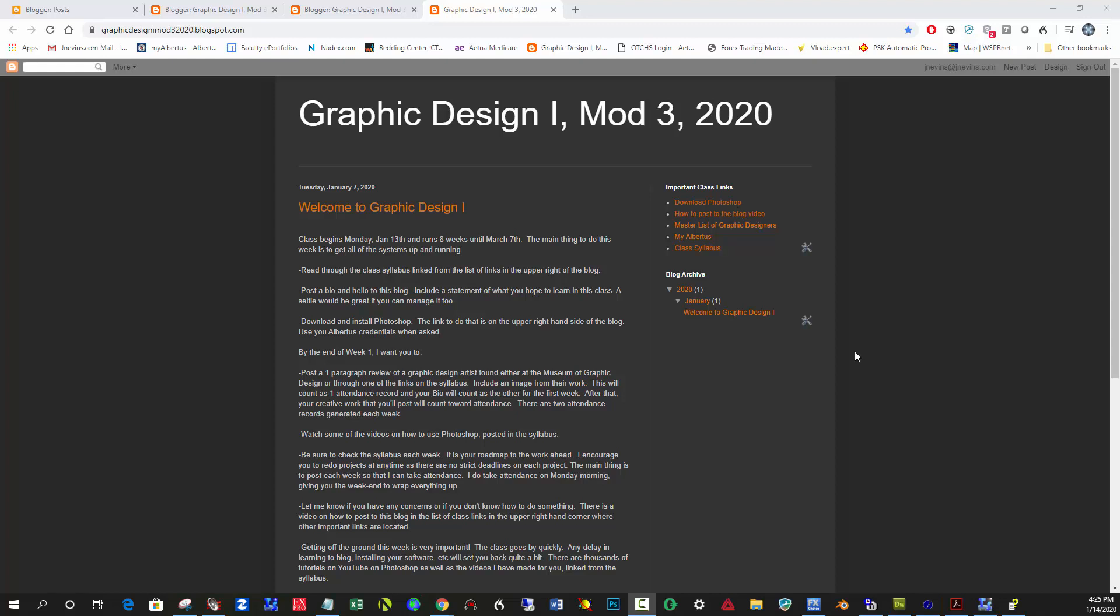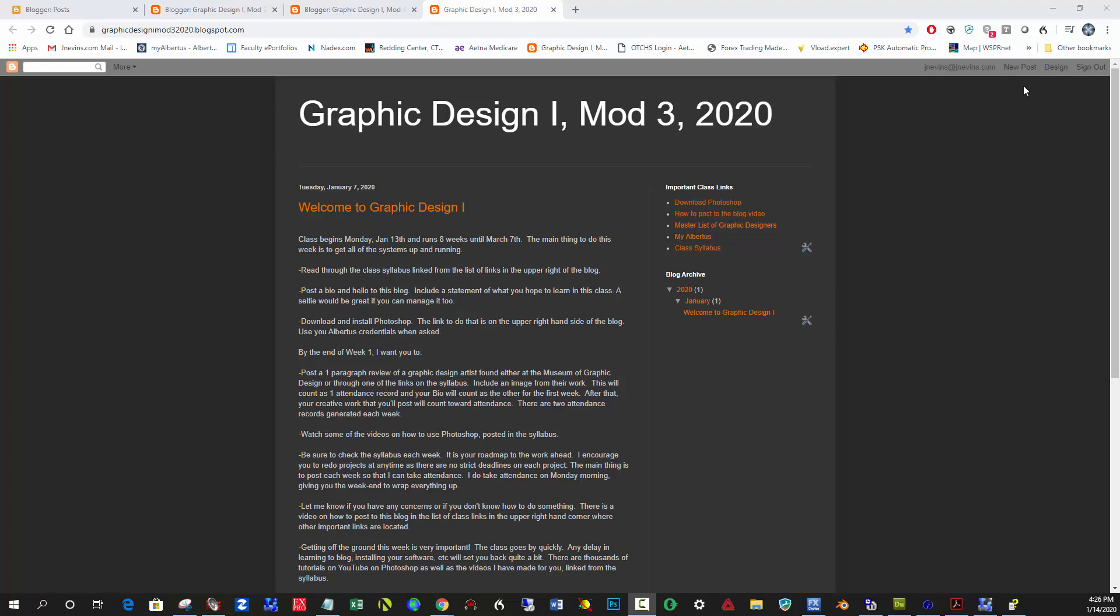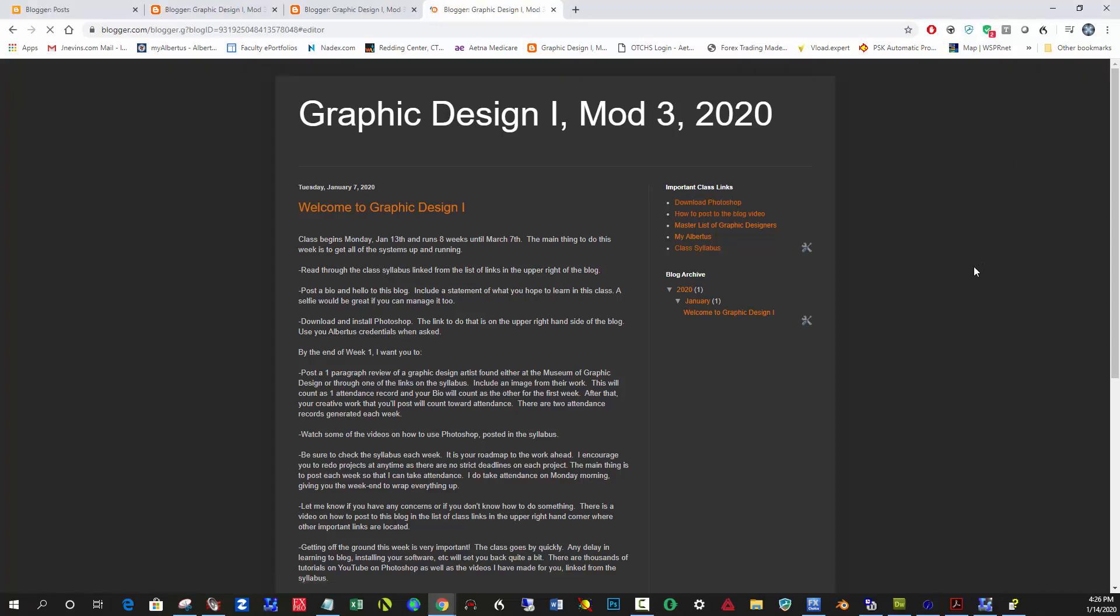Once you do that, you'll see in the upper right-hand side when you go to the blog page your email address here, and over here it says New Post on the upper right. You can also sign out. You won't see Design because I'm the admin for the blog and I get to change how things look and work. So once you're logged in, you click New Post.